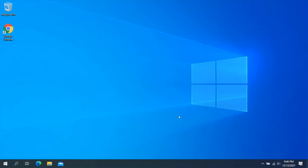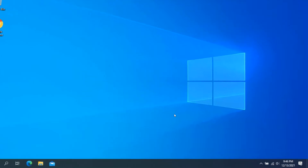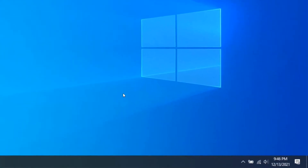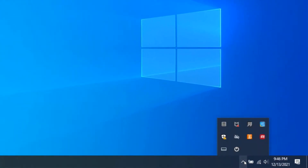This should automatically start the application. To check whether the application has started, go to your taskbar and click on the small arrow pointing up. This should bring up the system tray, where you should see a shutdown icon.